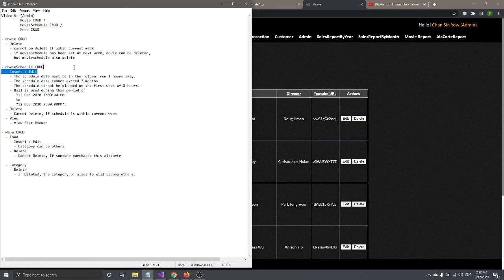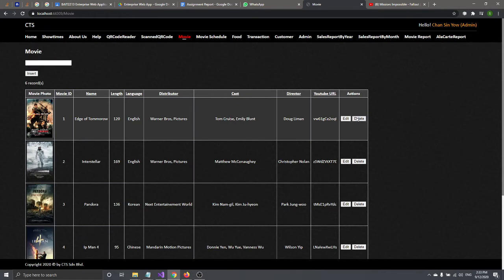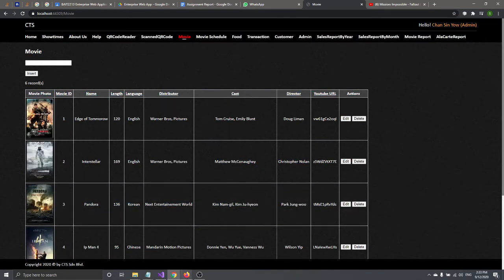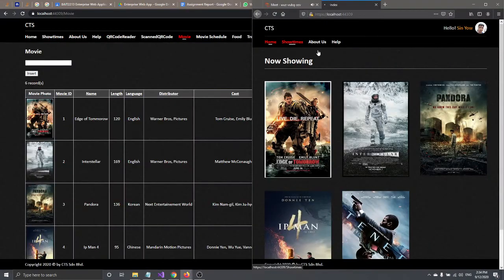You can also delete, but there is a validation. If you try to delete a movie that has a scheduled showing within the current week, you will get a message: 'Cannot be deleted because movie schedule is within current week.' This is because customers can see that showtime.